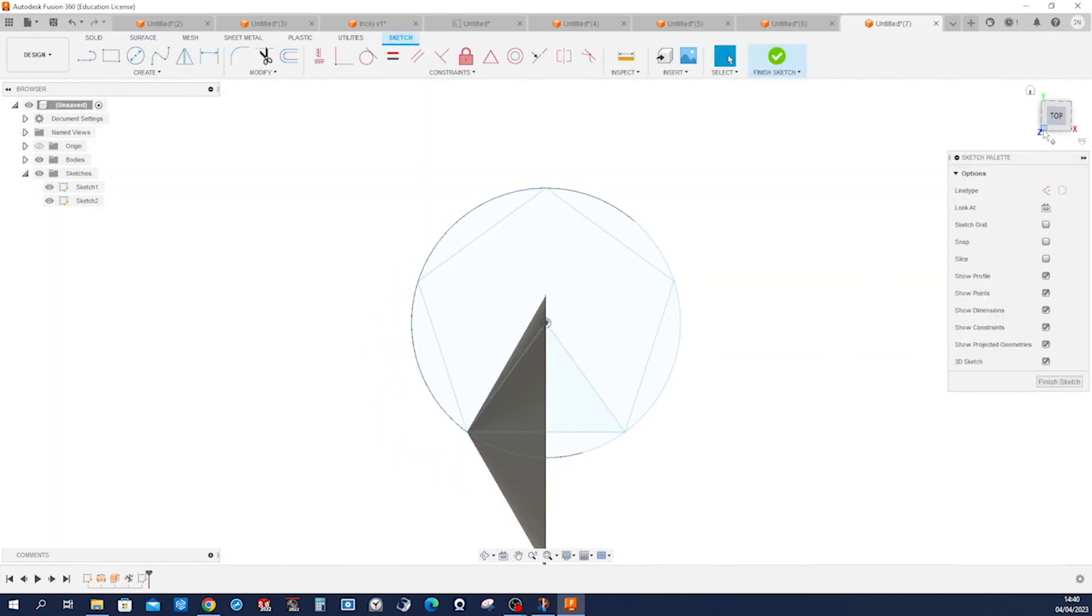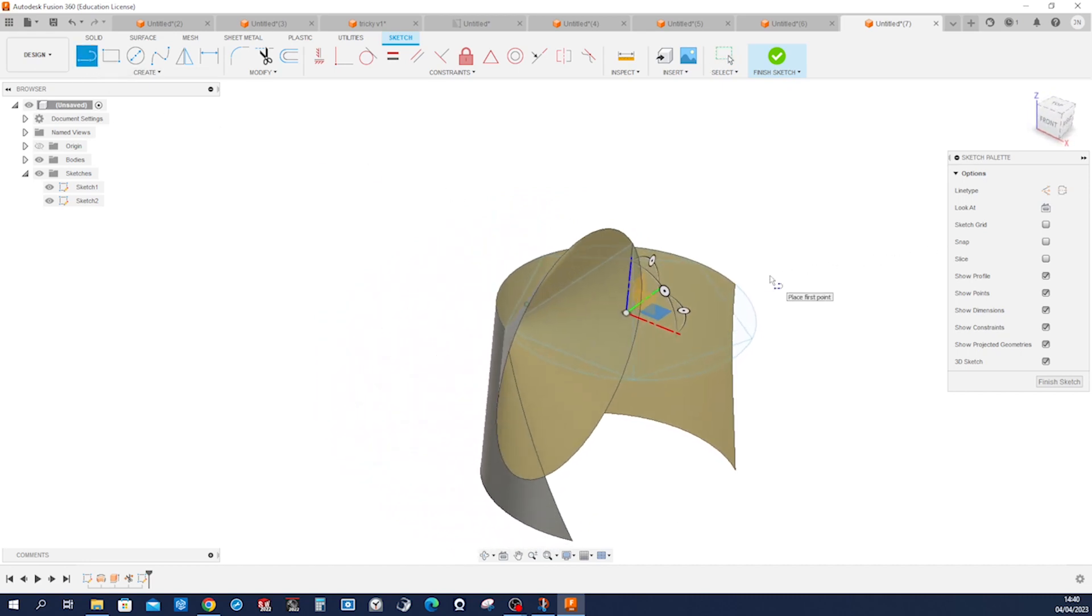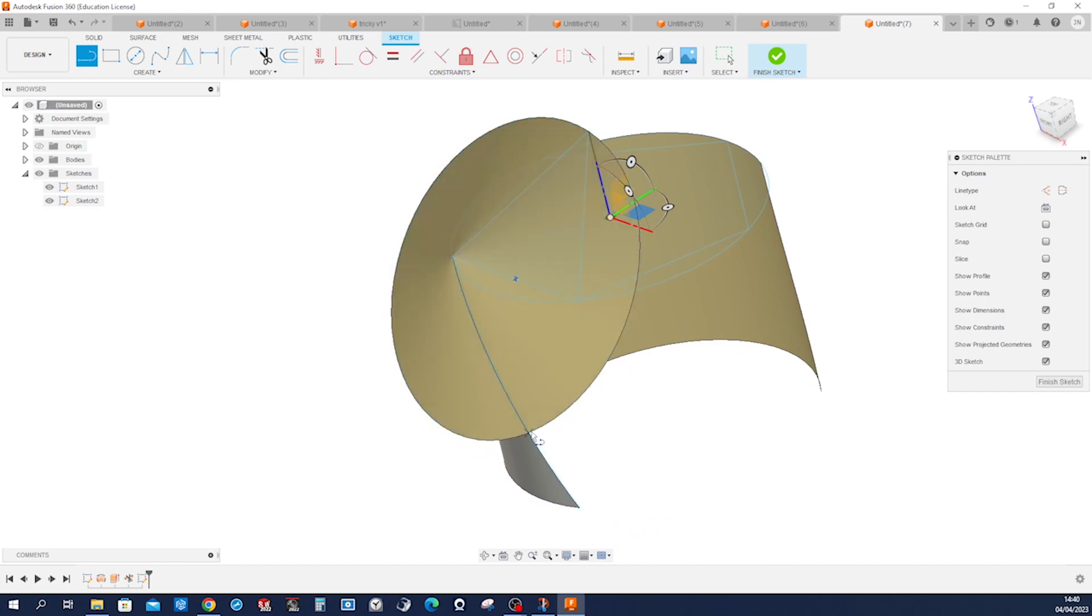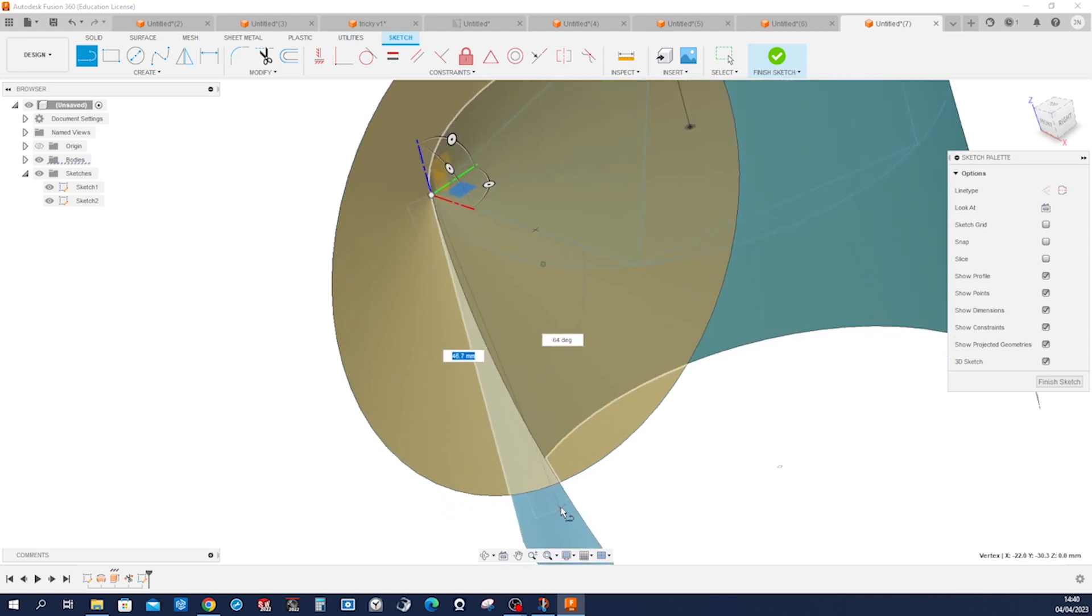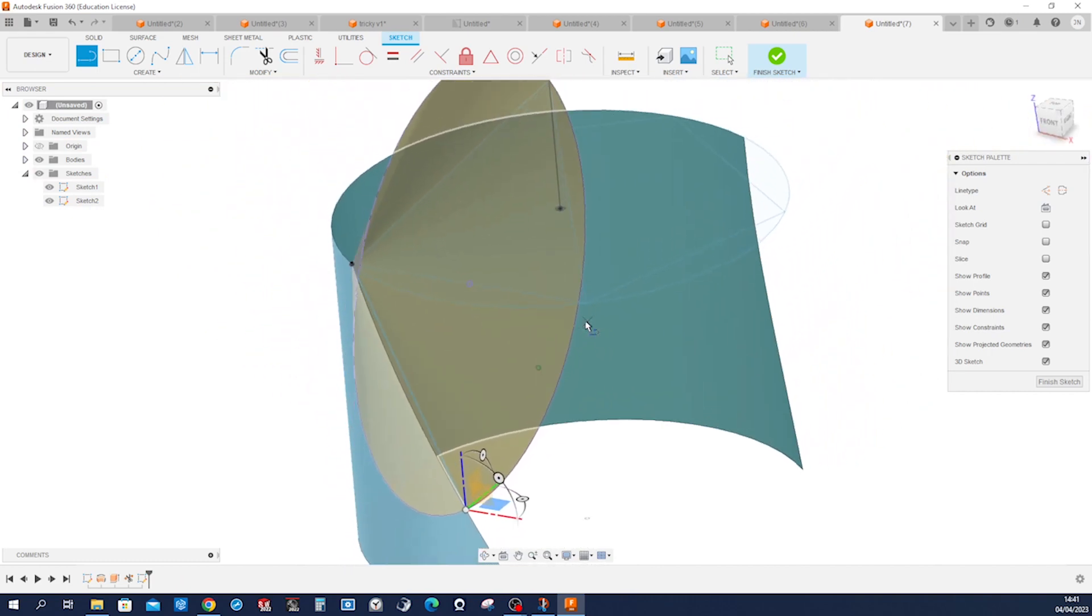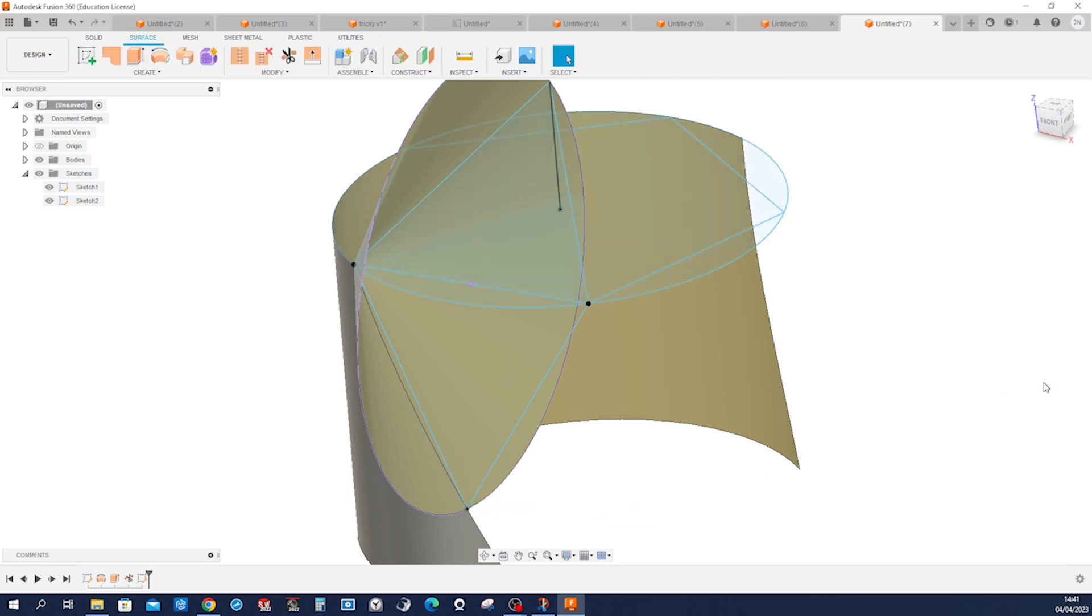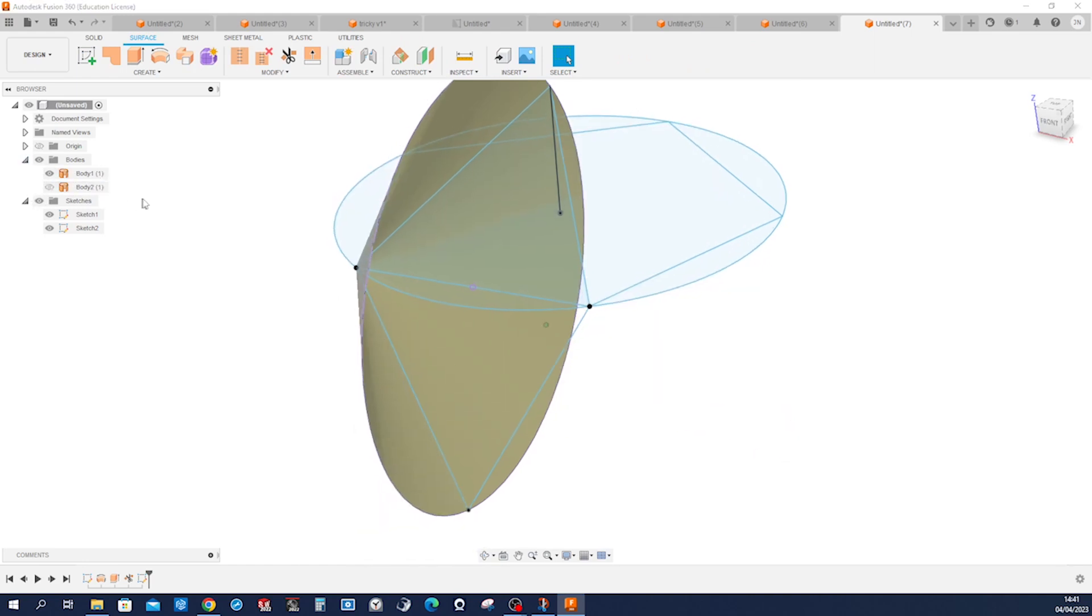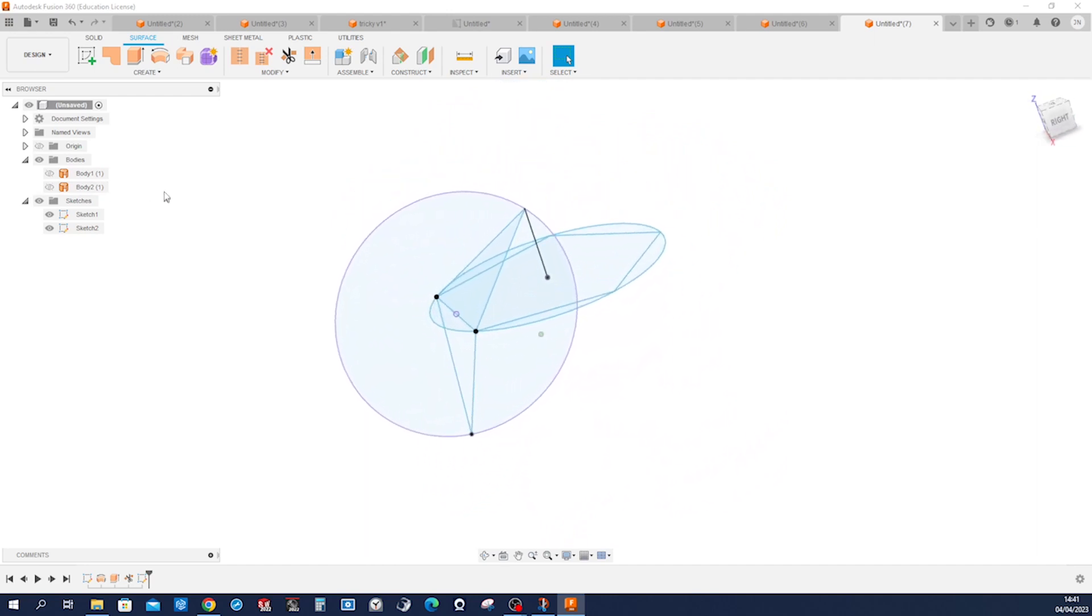That will be a 3D sketch starting at that edge to that corner and from that back to that one. Finish that, with bodies hide those two, and make a patch.